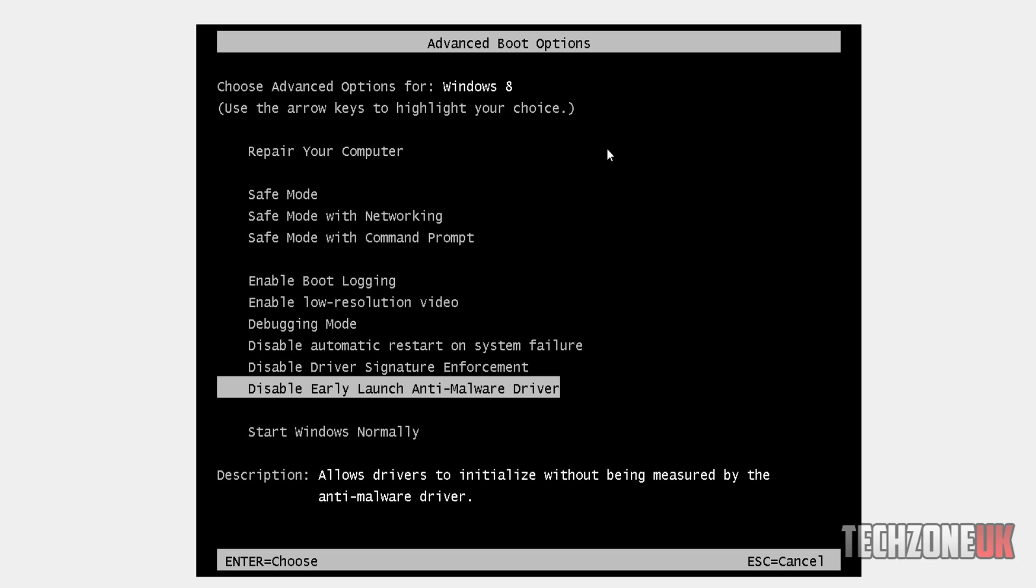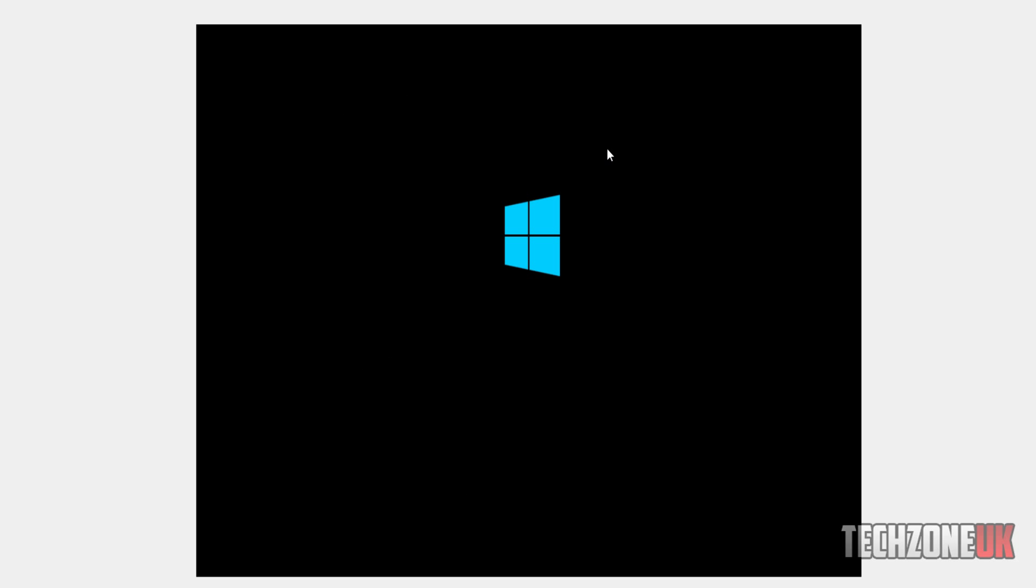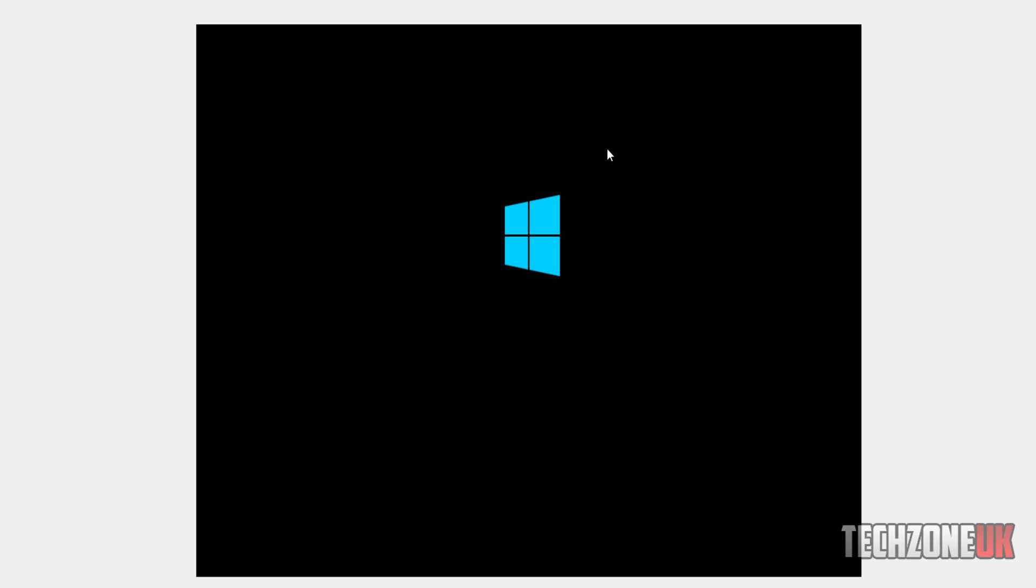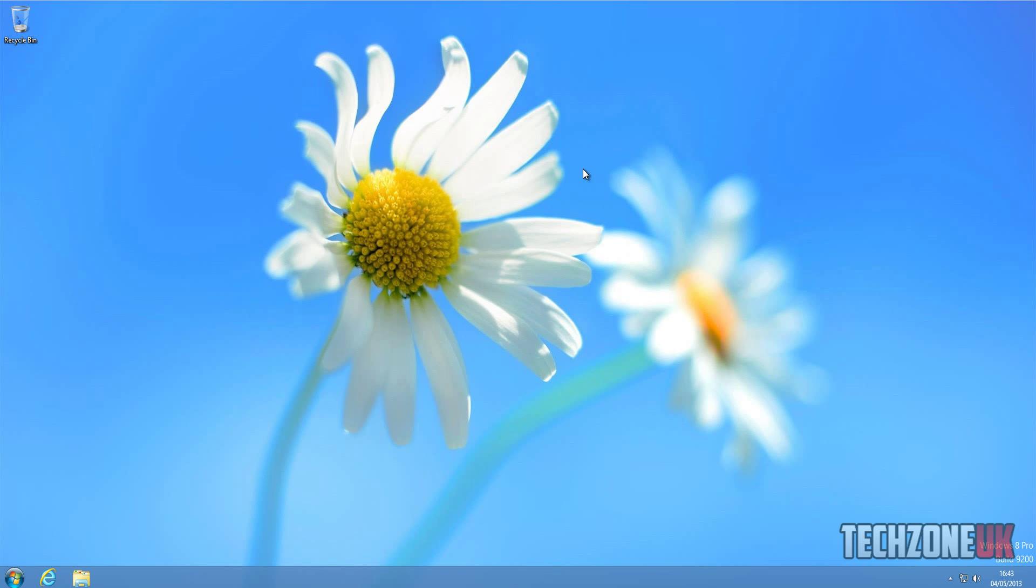So what we're going to do is start Windows normally here, and I'm going to show you how to disable this option. Once you've enabled it and you've fixed the PC or you don't want it anymore, I'm going to show you what commands you need to run in command prompt again to disable this option.